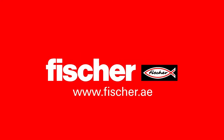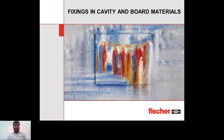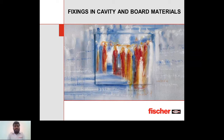Good morning and a very warm welcome to all of you for today's webinar session. The topic for today is fixings in cavities and board materials.